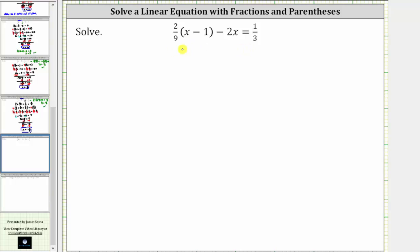Notice the equation contains fractions, and therefore we will first clear the parentheses from the equation by distributing 2/9ths. Then we will clear the fractions from the equation by multiplying both sides of the equation by the least common denominator.